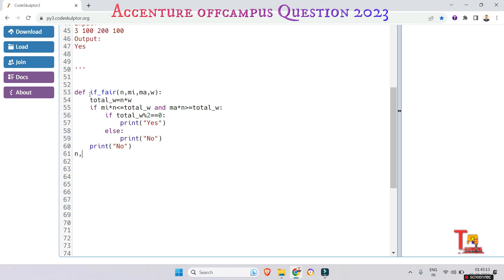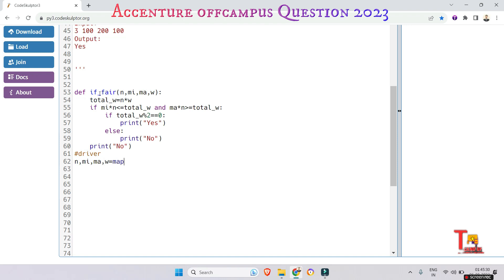Right, driver code - that is let's take input from the user. First N, minimum, maximum, and the weight is equal to map...